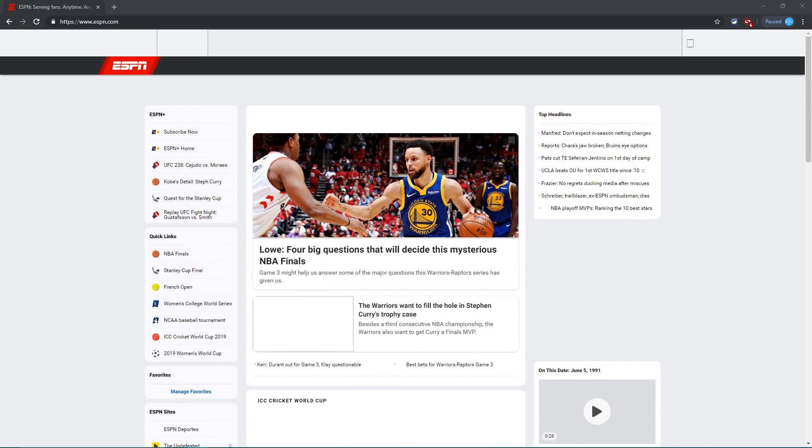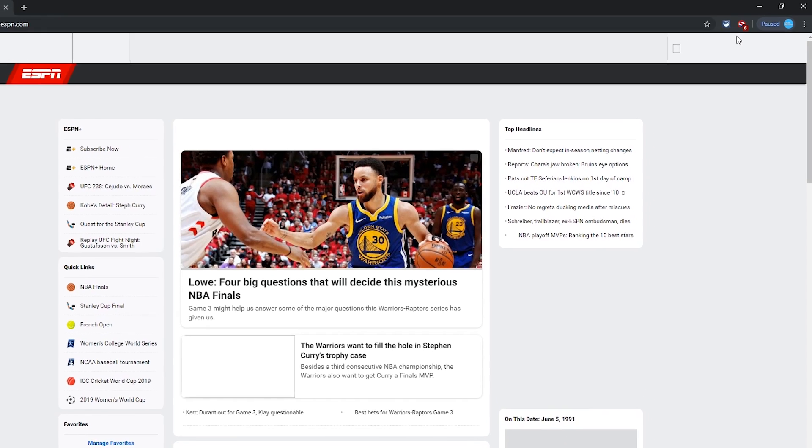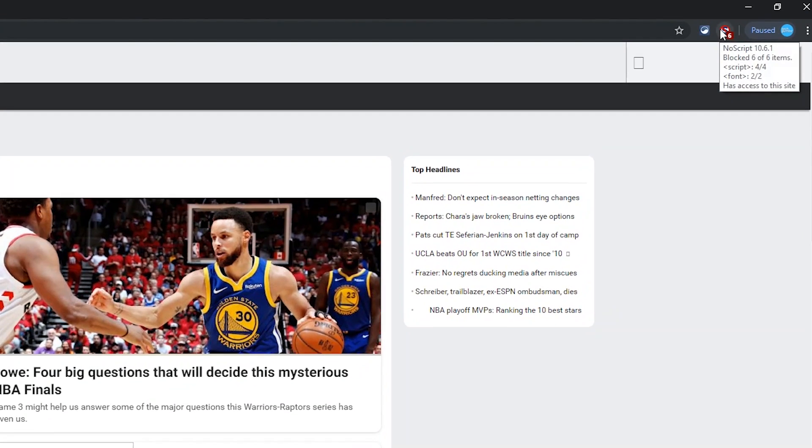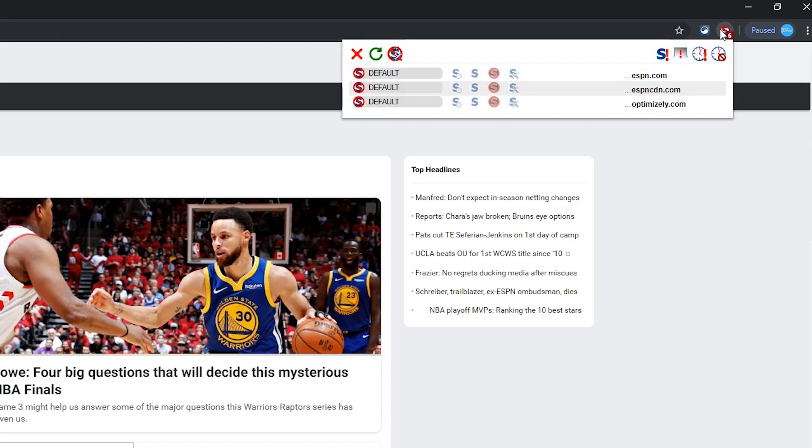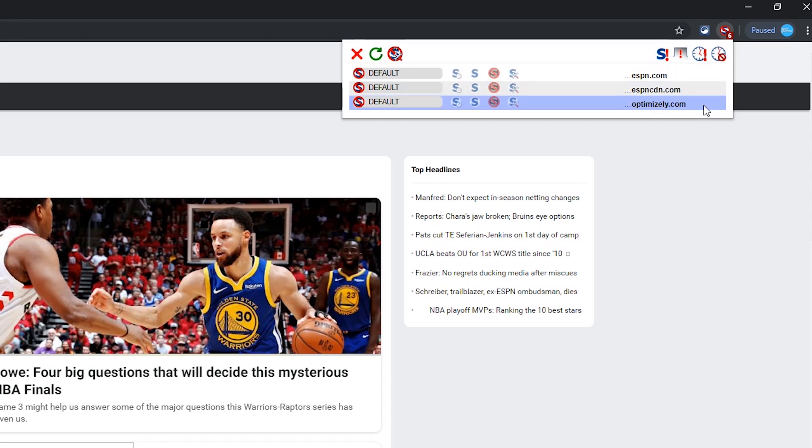I'll use the ESPN website as an example. After the website is loaded, here in the right-hand corner, it will show you the number of blocked items on the NoScript icon. In this example, it is blocking six. Clicking on the icon, it is blocking three domains by default, which has prevented a lot of content from loading, including advertisements, and you'll notice some of the images have not loaded as well.